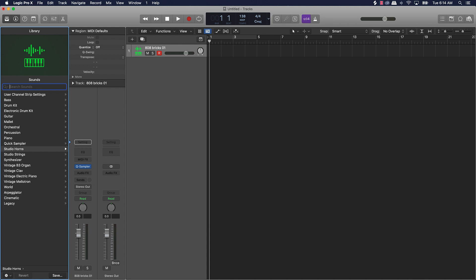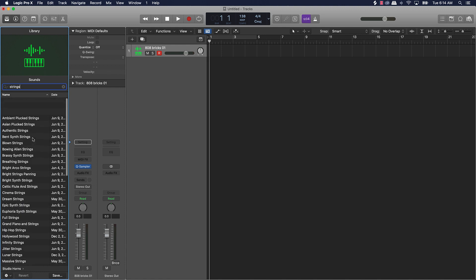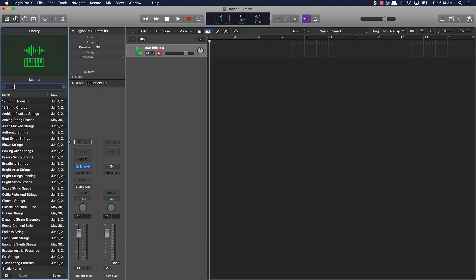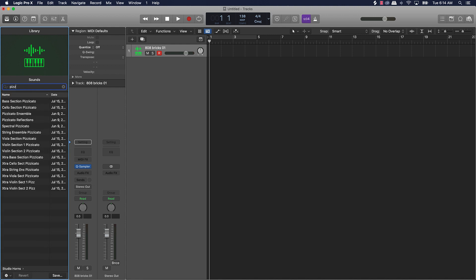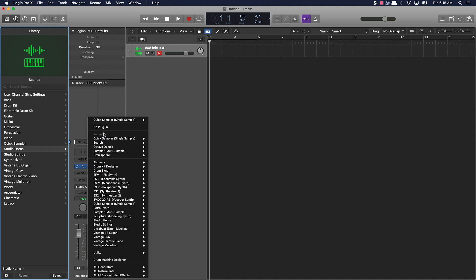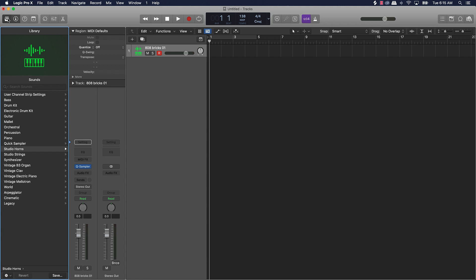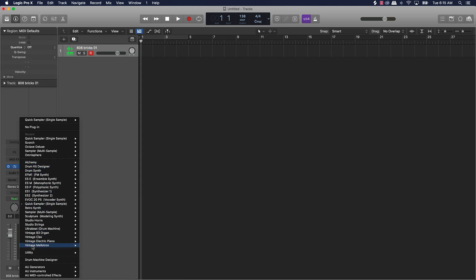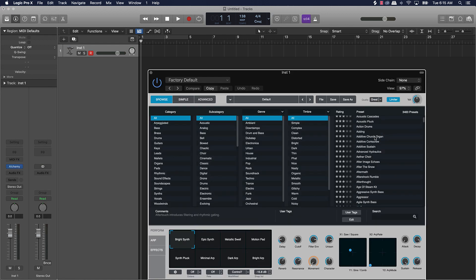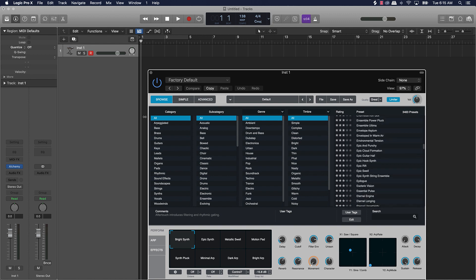You can search sounds too — say if you want to make a beat with strings, type 'strings' and it pulls up all the string sounds they offer. You can search 'pizzicato' and it has different pizzicato options. You can also find sounds through the Inspector window — there are a lot of different stock sounds to choose from. Also, Alchemy is a free and popular sound bank that comes built into Logic.